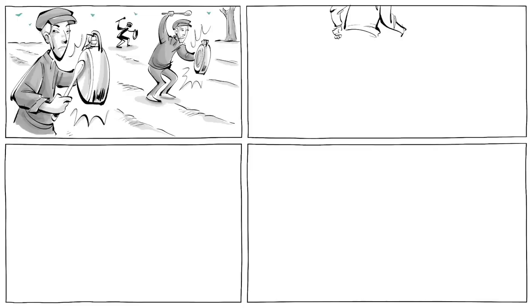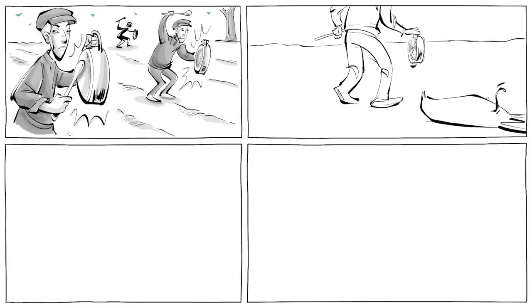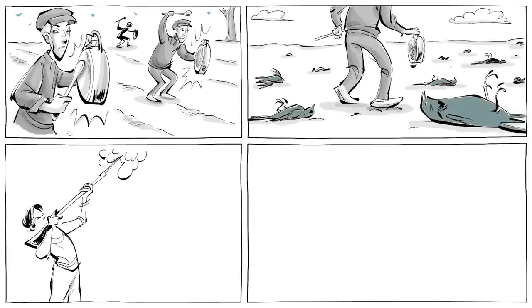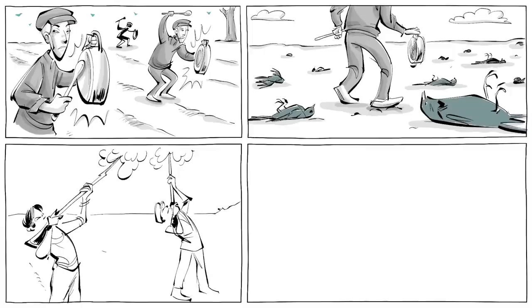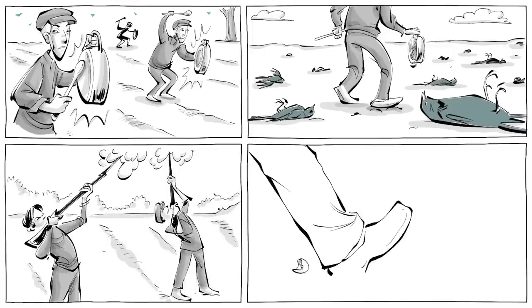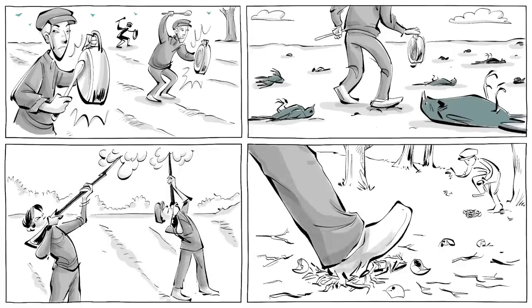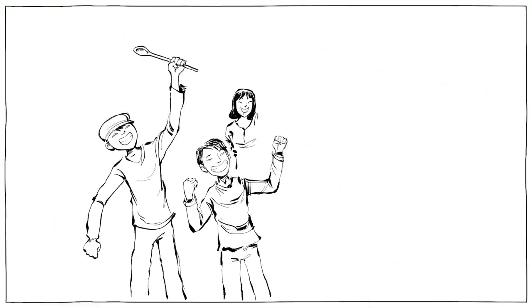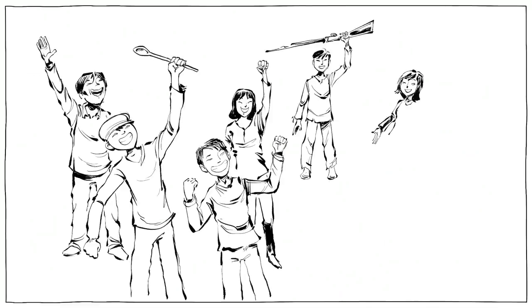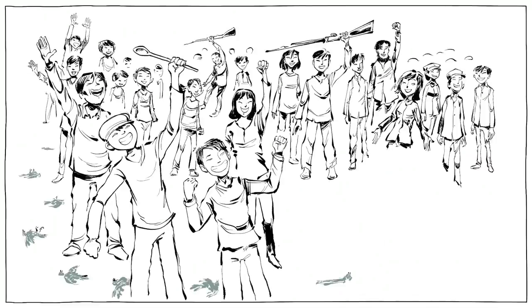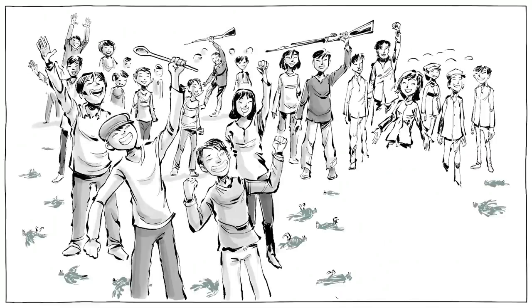And so millions of people hit noisy pots and pans to prevent sparrows from resting, with the goal of causing them to drop dead from exhaustion. Some simply shot the birds down from the sky. Others destroyed their nests and broke their eggs. The campaign worked and pushed the Chinese sparrow population to near extinction.